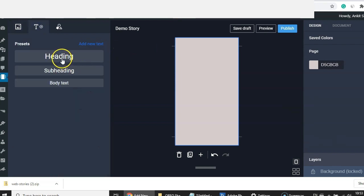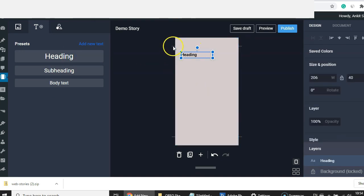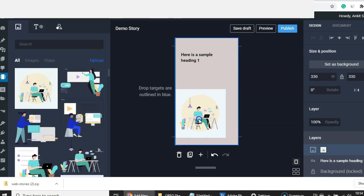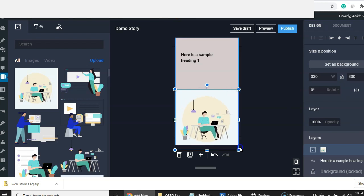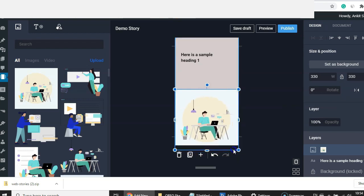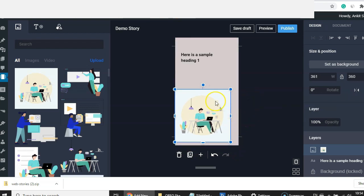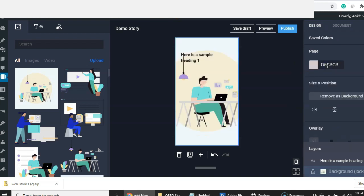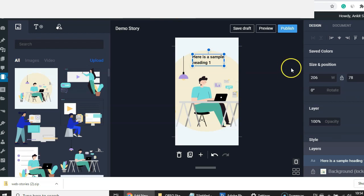If you wish to add text, go to 'Text' and you have a heading, subheading, and body text. Let's add a heading — make sure you keep content between the margins at the top and bottom. Once the heading is done, you can add an image. Just drag it to the full layout of the slide, and you can also choose to set this image as the background of the whole story slide by clicking 'Set Background.'